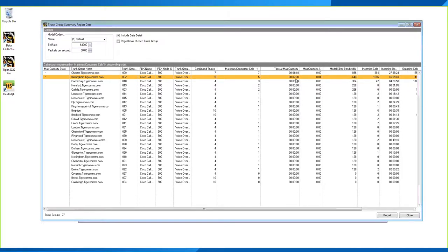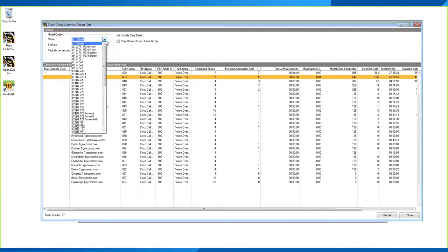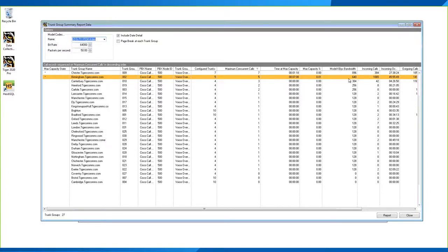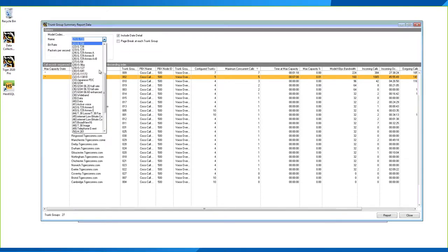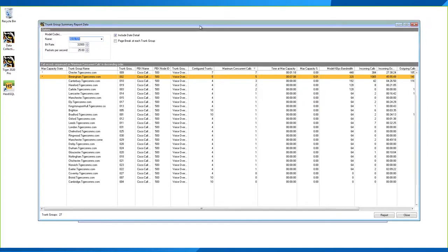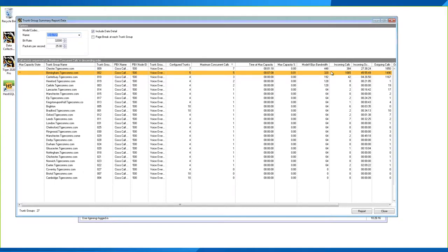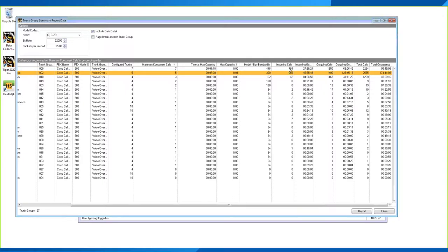The report also provides modeled bandwidth, calculating how much bandwidth would be required at peak. This is done by selecting a codec — for example, switching to G.711 PCM A-law will change the bandwidth figure accordingly. This helps you understand what bandwidth you need when moving to a new SIP provider. The report also shows a breakdown of incoming and outgoing calls, total calls, and how many minutes the trunk was occupied.